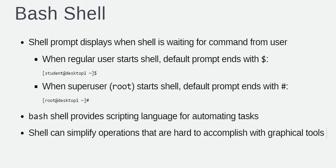The shell has additional capabilities that can simplify or make possible operations that are hard to accomplish efficiently with graphical tools.